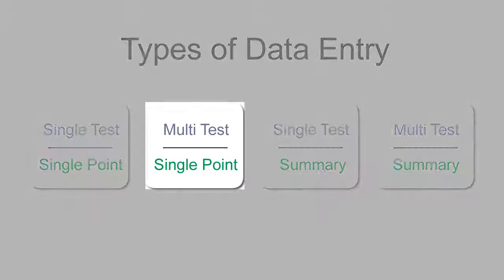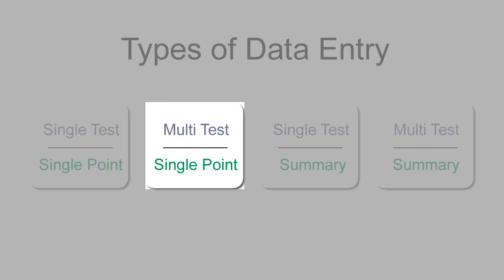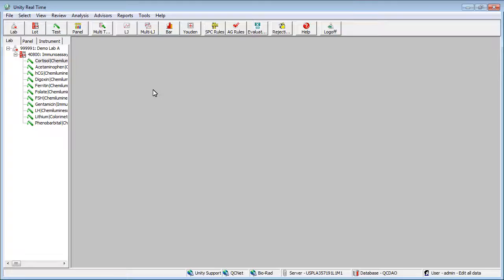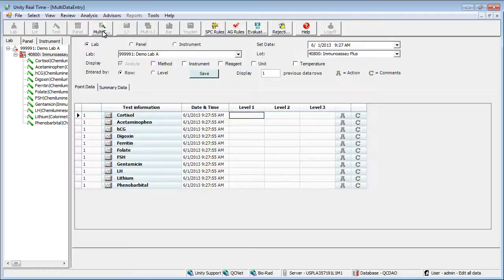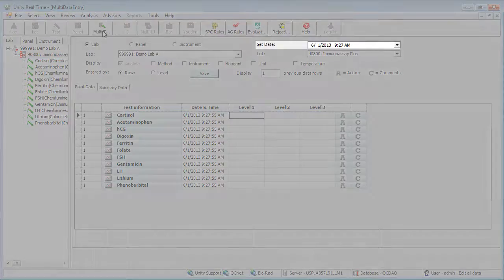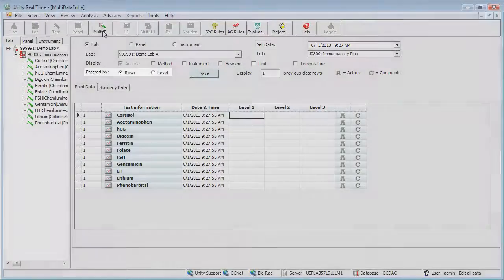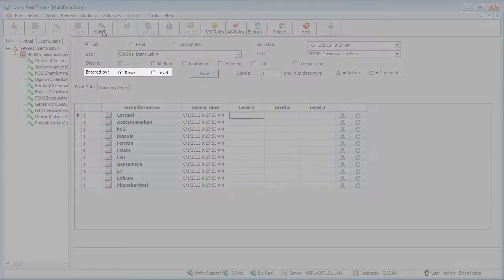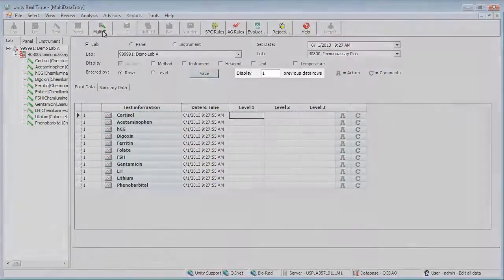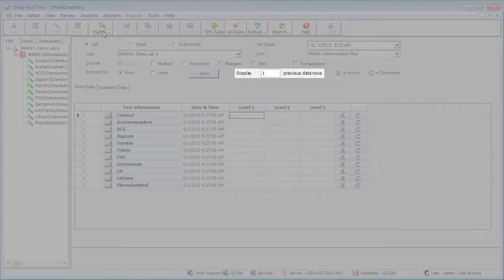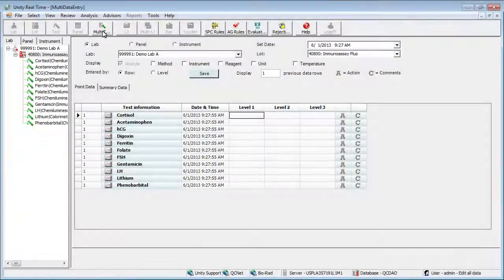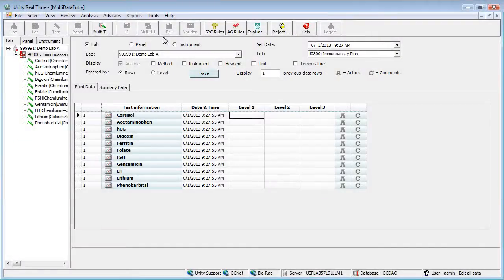Now we'll take a look at entering single point data for multiple tests at the same time. Select a lab and lot. Click the multi test data entry button. Set date allows you to set the date for all tests. You can enter data by row or level and determine how many rows you want to see prior to the current row. Enter your first value for the first test.